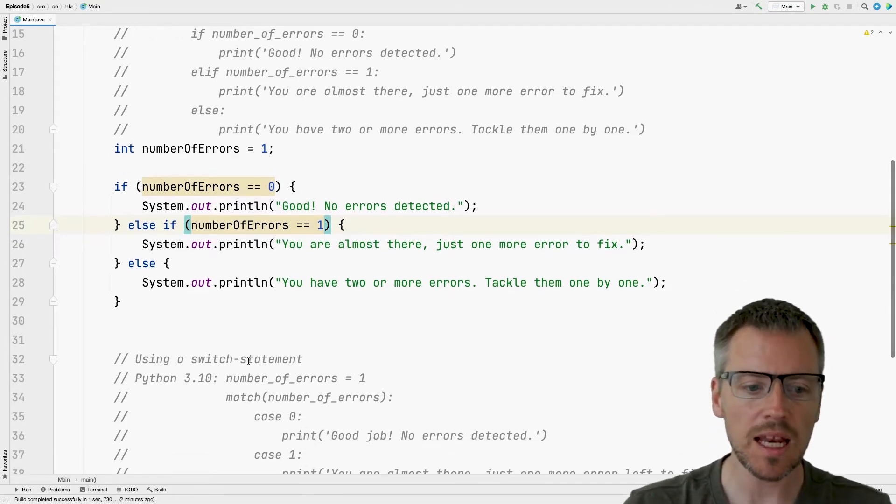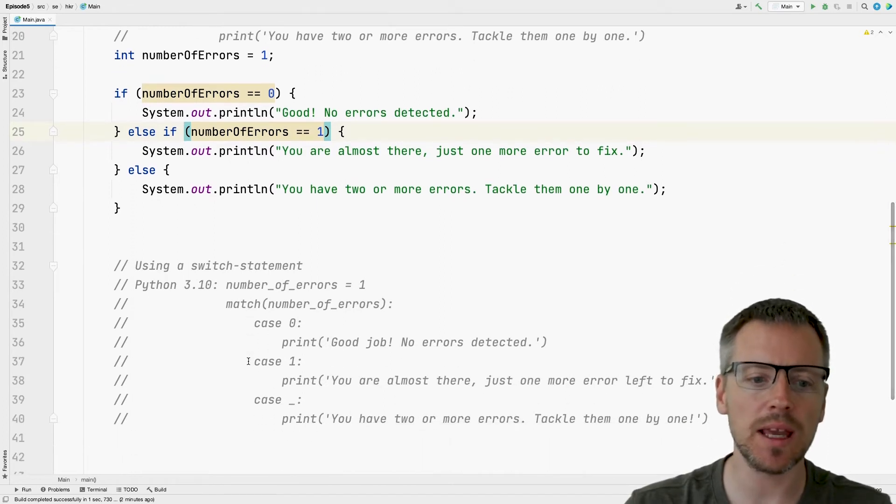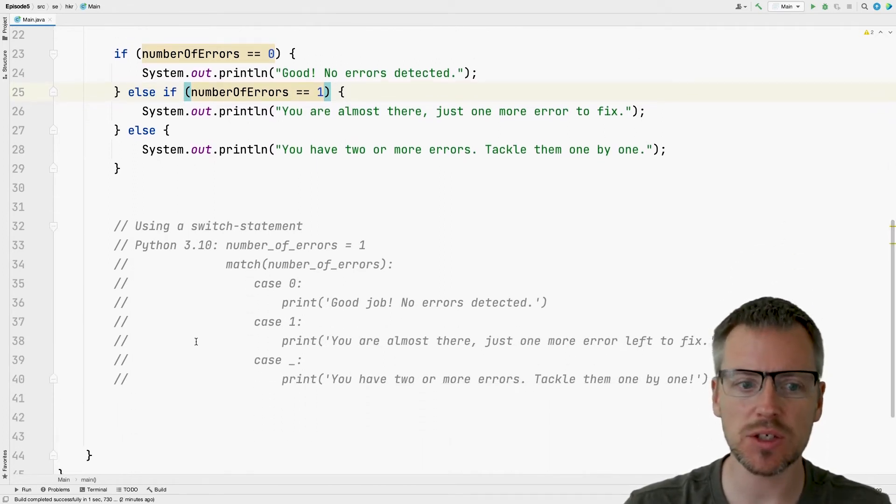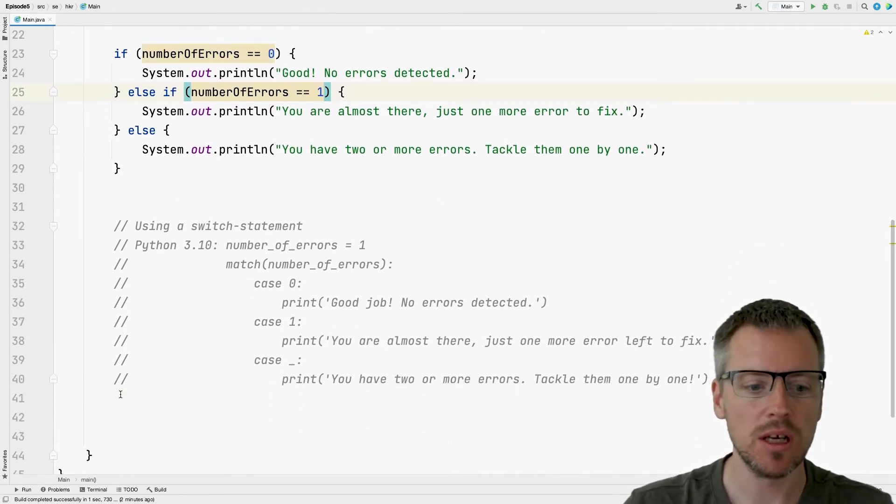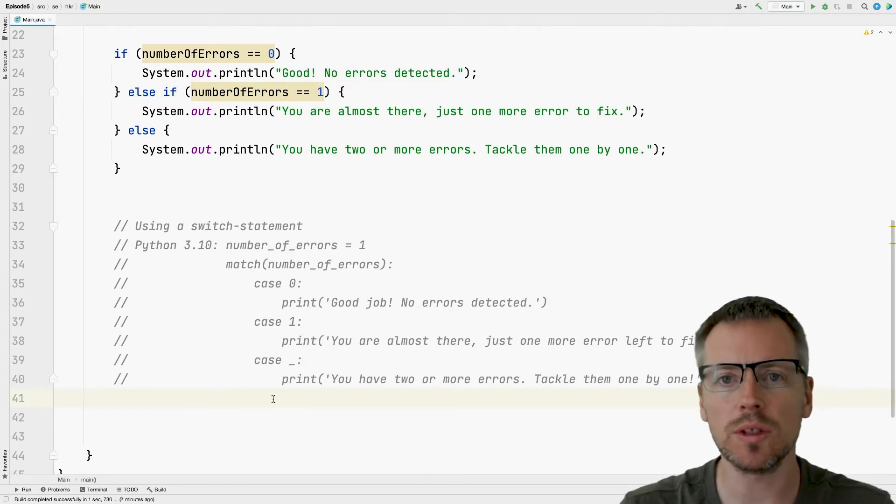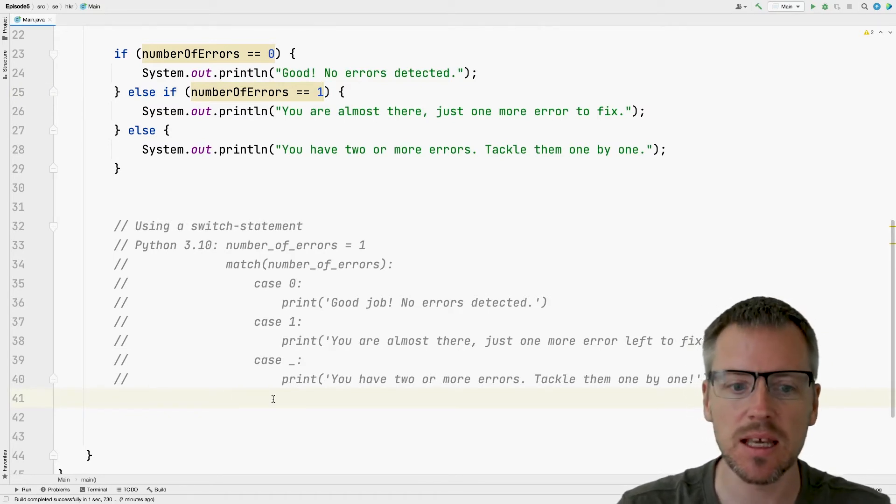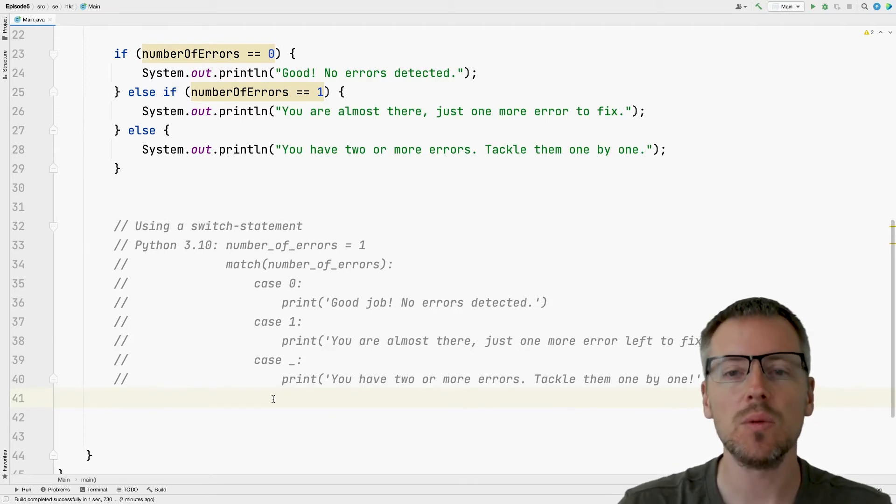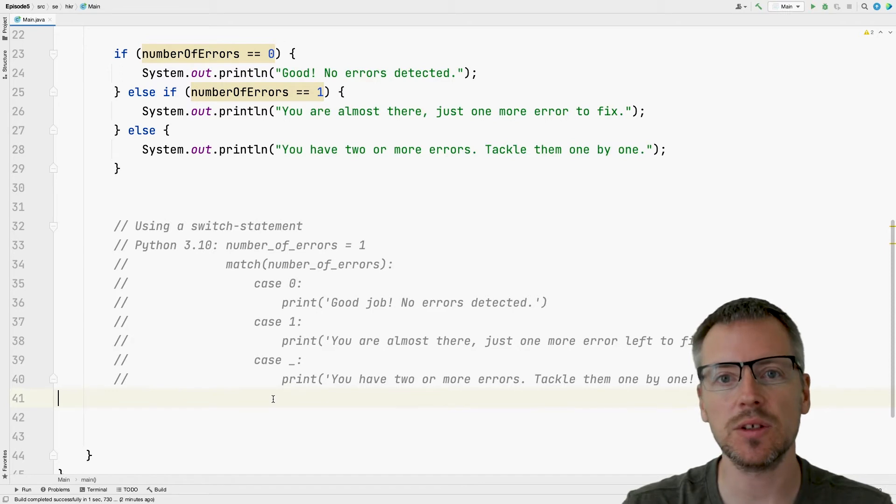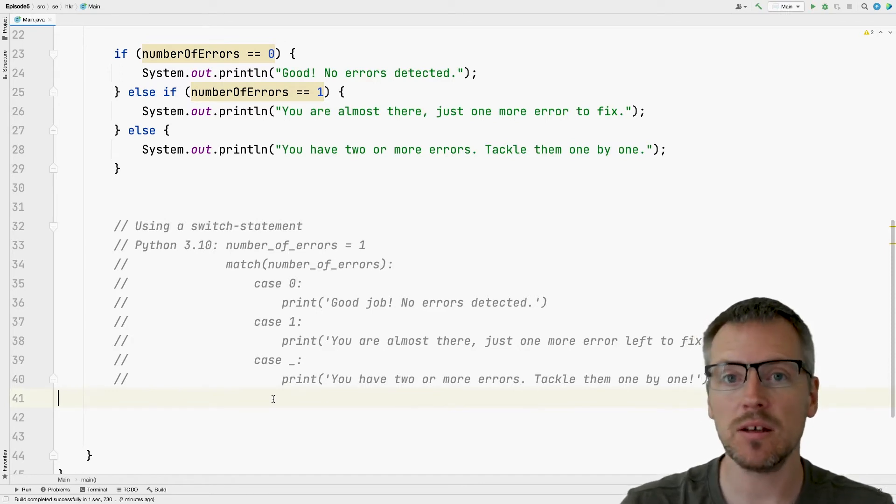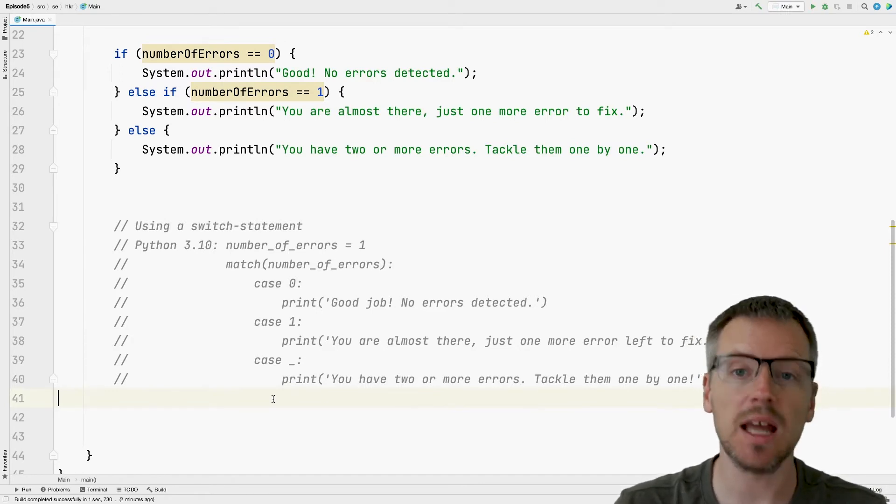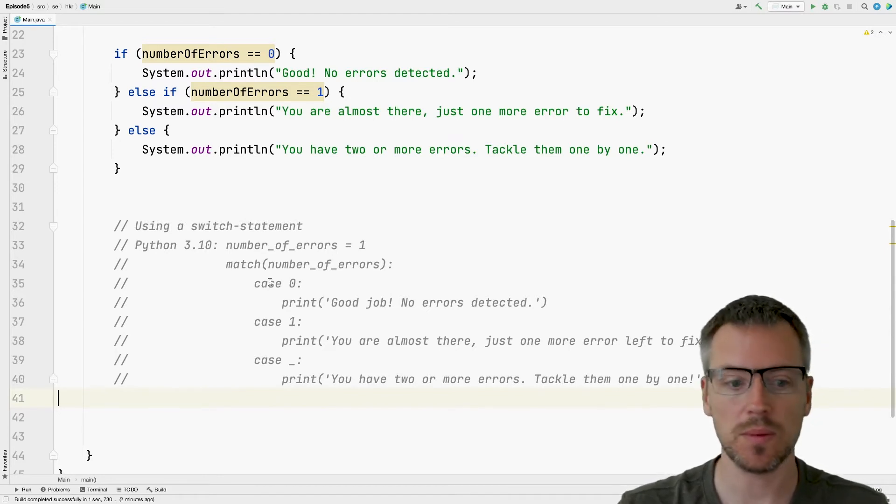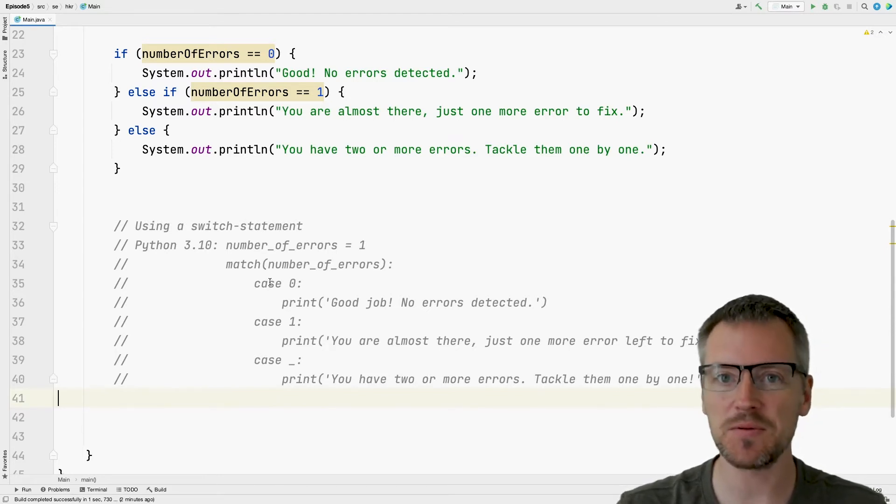Now let's move on to another way that we can make decisions in our Java code. In Java, we have something called switch statements. And they are similar to something that we can do in Python 3.10, which is structural pattern matching. I will write the code for the switch first, and then we can talk about it.